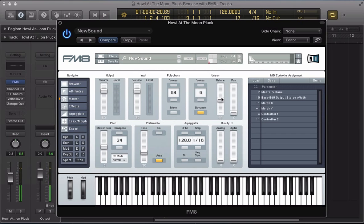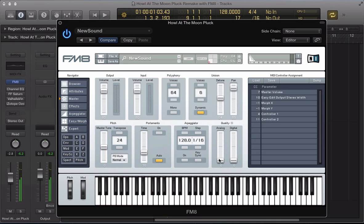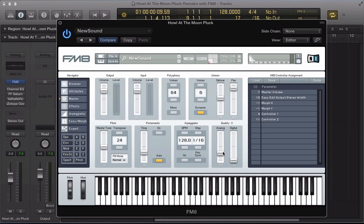And detune some of these voices, so put the detune to about 54 and let's pan them out nice and wide, about 89 on the pan. Let's add a bit of analog as well, put the analog to about 27. It's just going to warm it up and add a little bit of warmth to the sound.